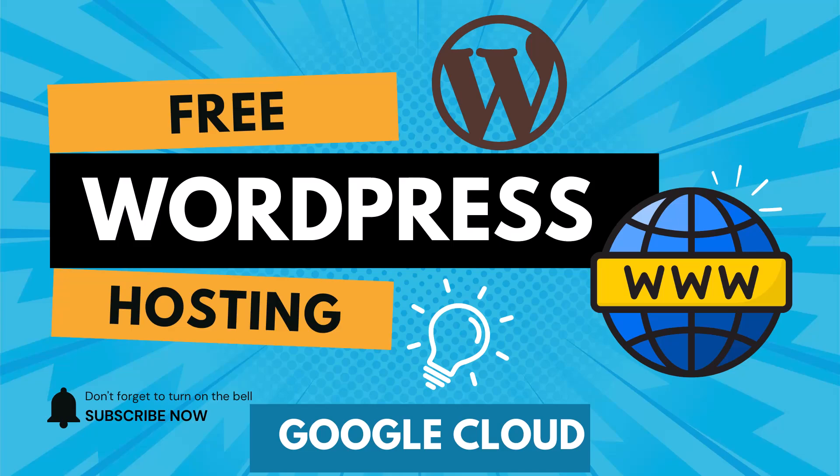In this video, we are going to set up a WordPress site on Google Cloud with all certificates and related stuff that will be totally free for lifetime.